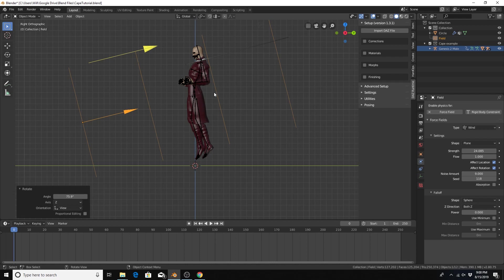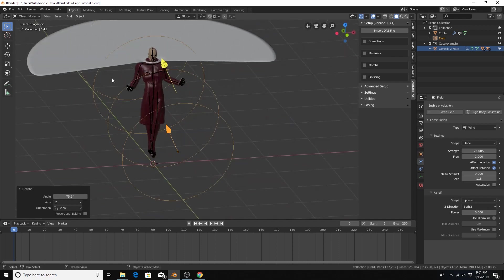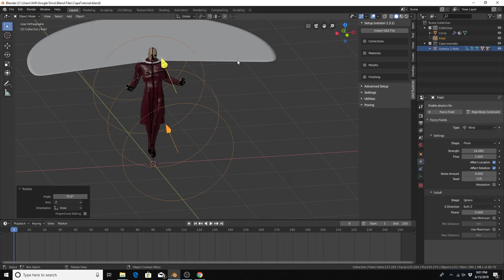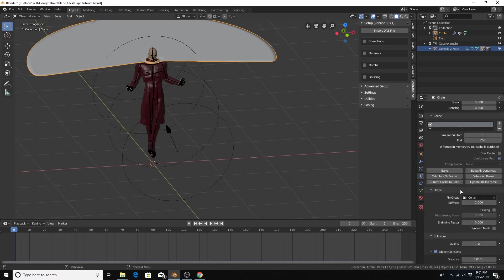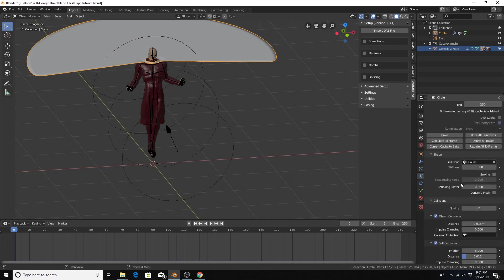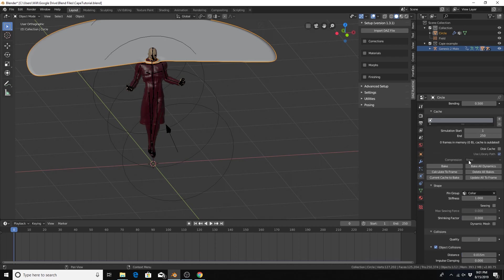So I'm going to bake the simulation. Going to get better results at a quality step of 2 and then go with the cape selected, go down here to cache and click bake all dynamics. All right, we are back and the baking is finished.